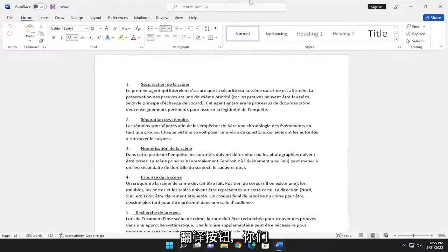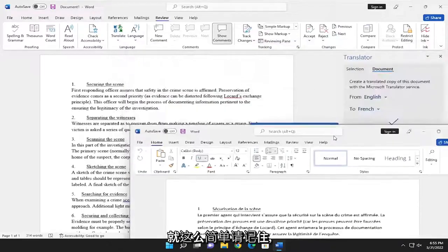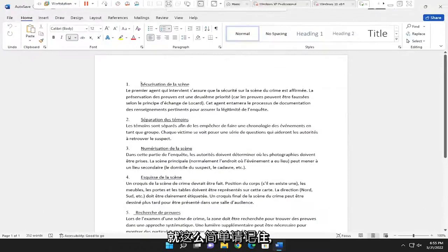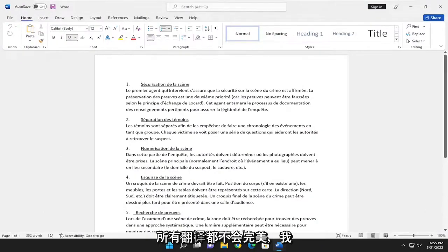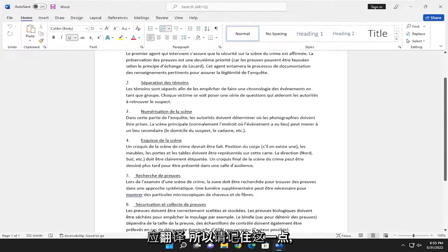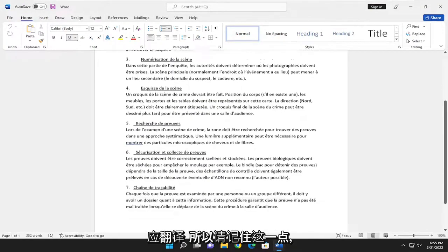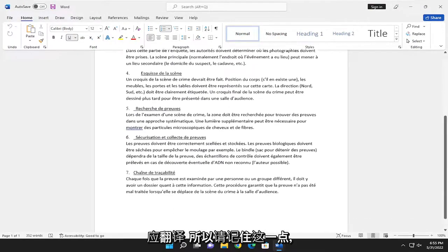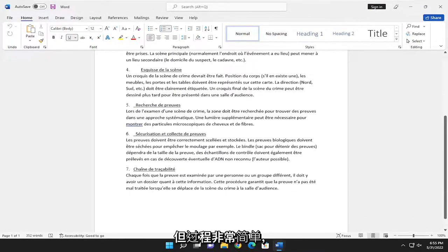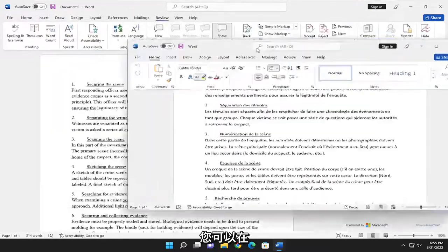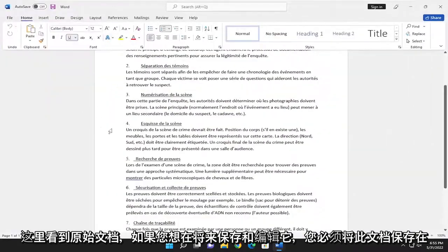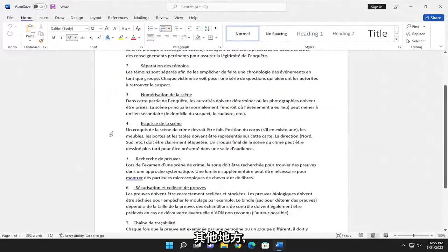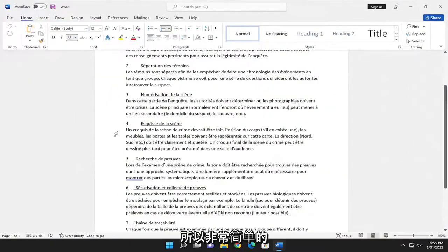And there you go, simple as that. Please keep in mind that all translations will not be perfect. I believe they use Bing to translate, so just keep that in mind. But pretty straightforward process. You can see the original document over here. You'd have to save this document somewhere else if you wanted to save and edit it in the future.